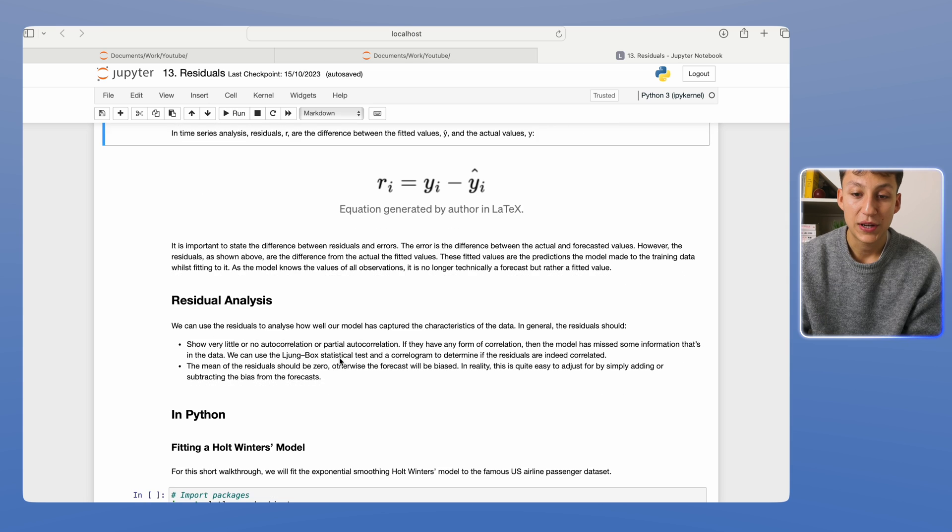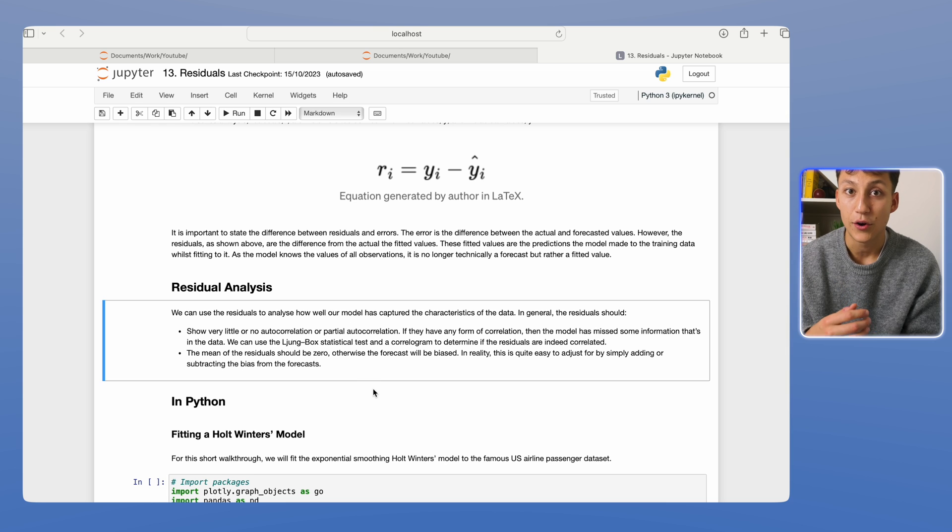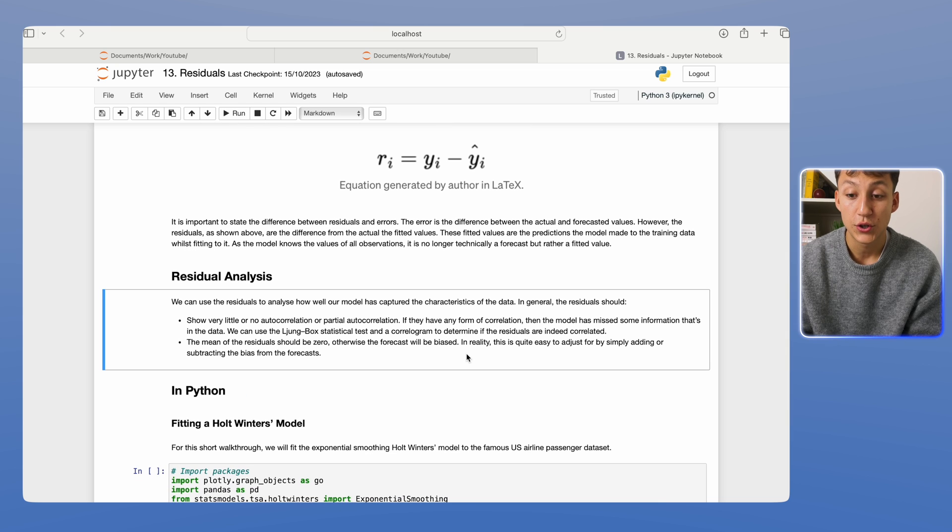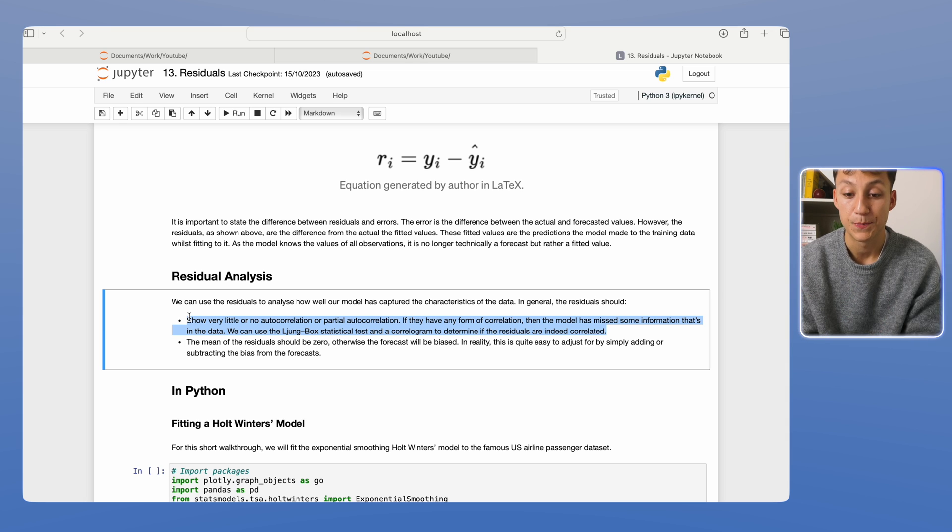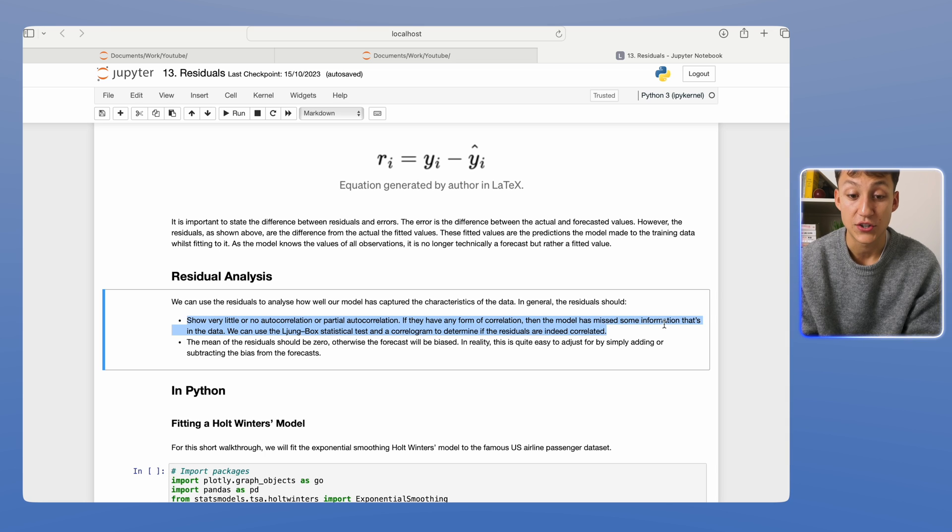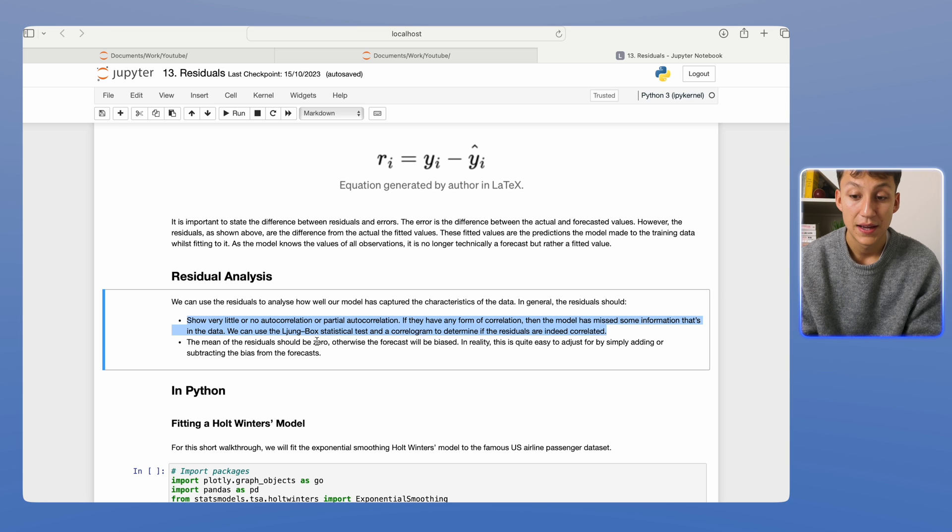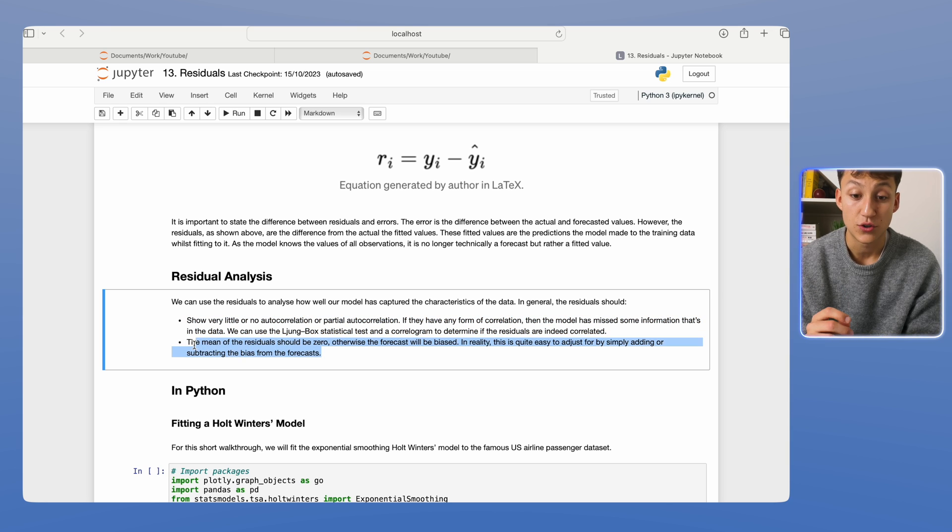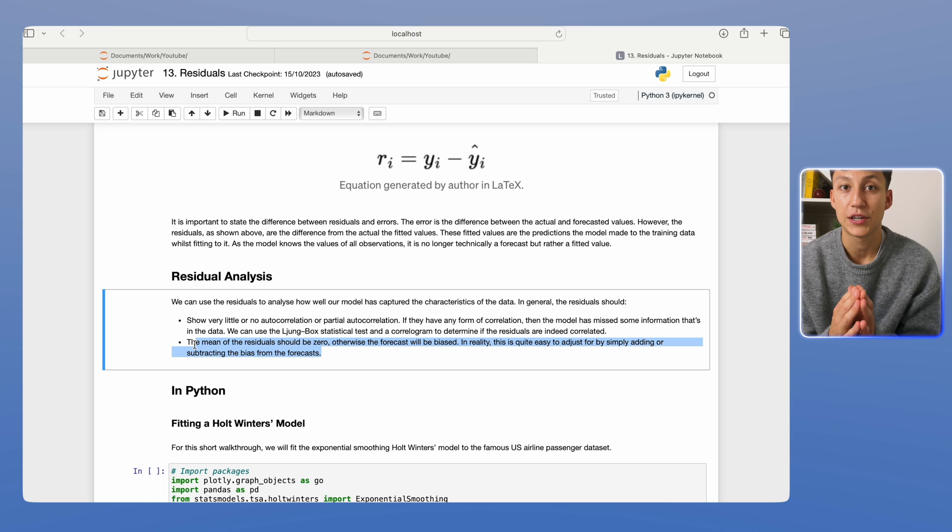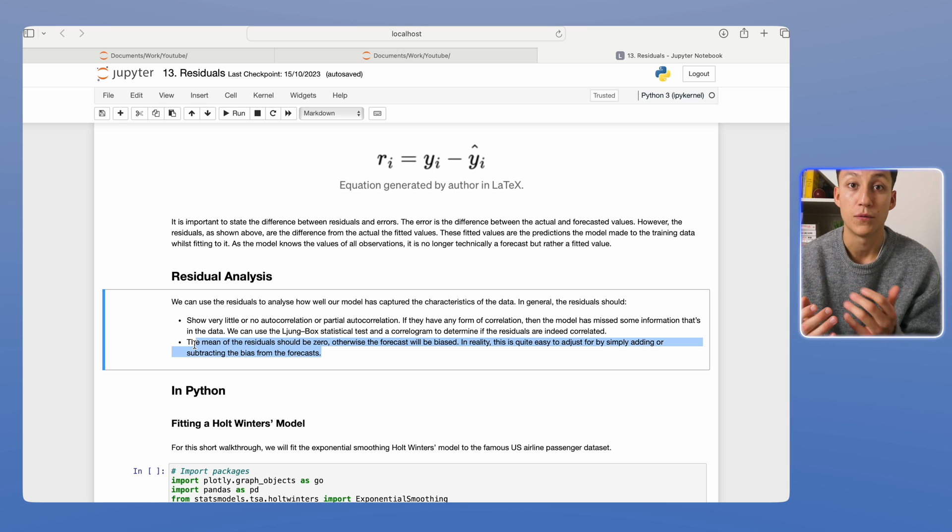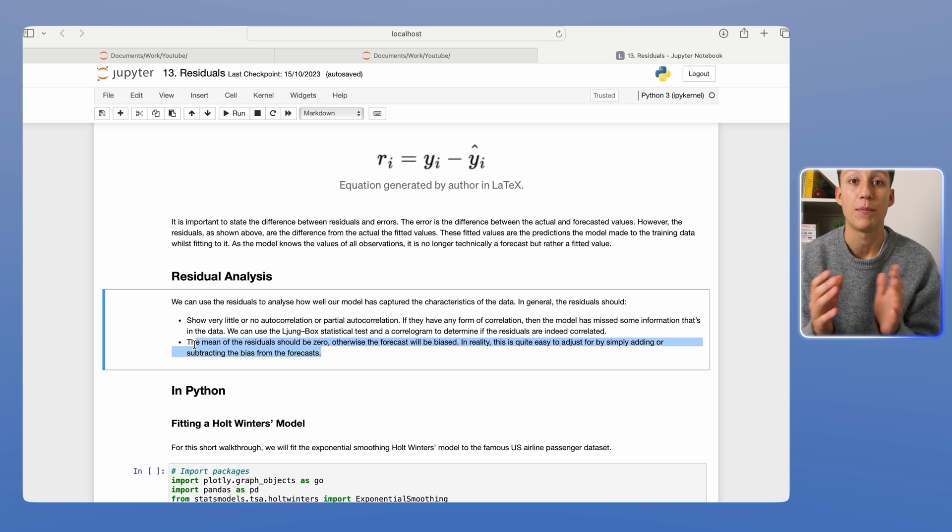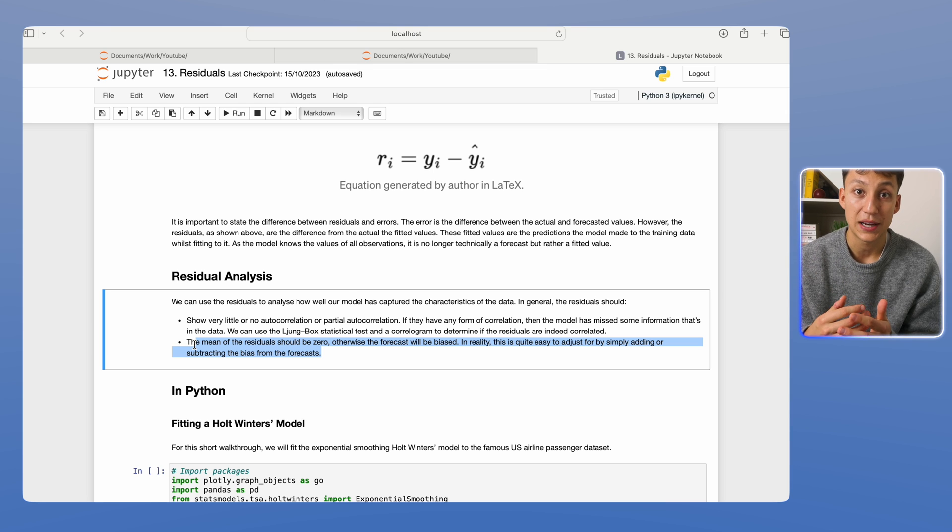We can use this analysis of the residuals to detect trends or any inconsistencies in our model that we can improve upon. So the two things we should look for: one is that the residuals should have no autocorrelation or partial autocorrelation. Because if it has some form of correlation, the model has missed some information in the data. And we can use various tests, such as a Ljung-Box test and histograms to work this out. Then the mean of the residuals should be zero, otherwise we'll be biased.